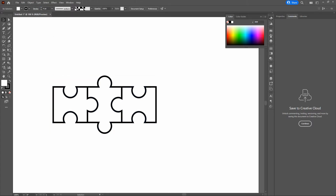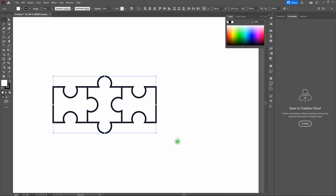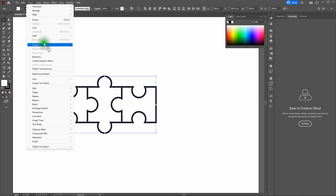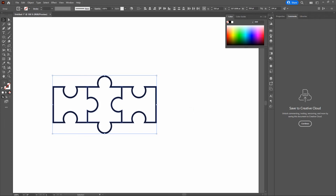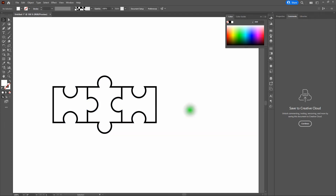We want to prepare our shapes for being cut. To do that, we need to change our strokes from strokes to fills while maintaining those stroke qualities. Drag across the entire shape and go to Object > Expand. Note that fill and stroke are both selected — that will convert our stroke to a filled shape. Click OK. That's perfect — exactly what we want.